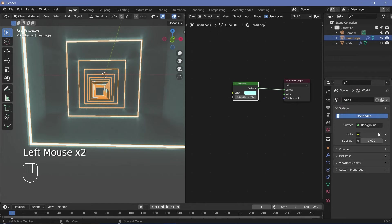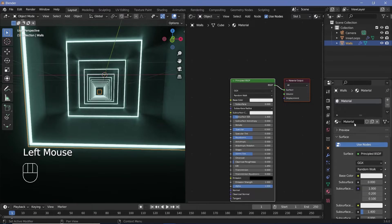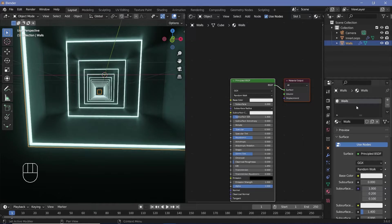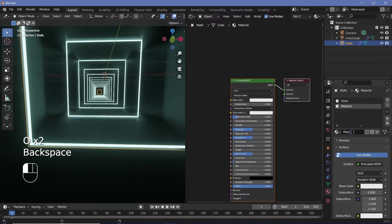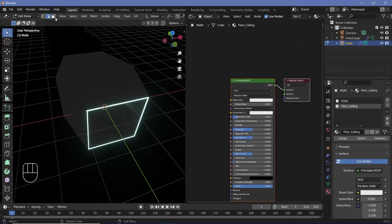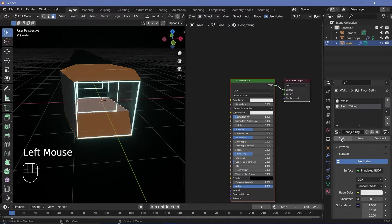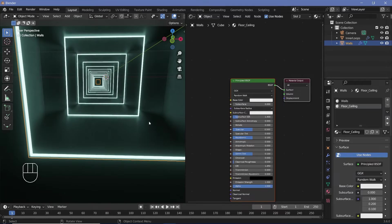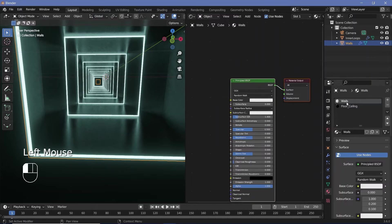Go to world properties and change the background all the way to black. Then select the Walls object and work on the walls material — it has the default material attached since it started as the default cube. Rename this material to Walls. Add a second material slot for the ceiling and floor faces: press Tab into edit mode, go to face select mode, select the ceiling and floor faces, choose the Floor Ceiling material, and hit Assign.